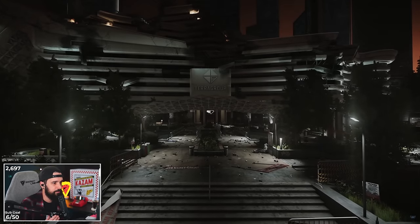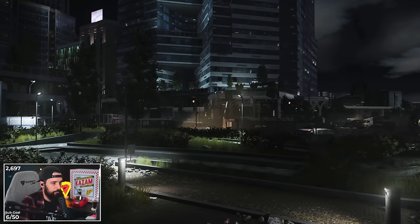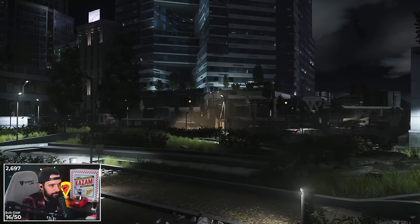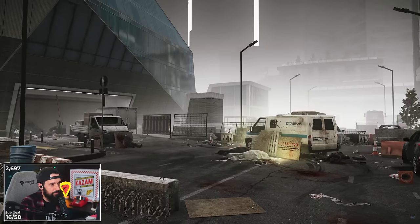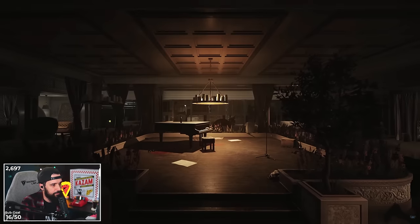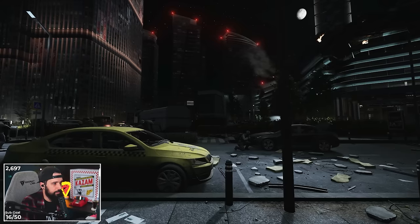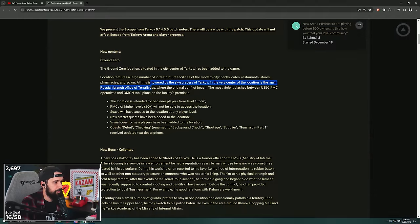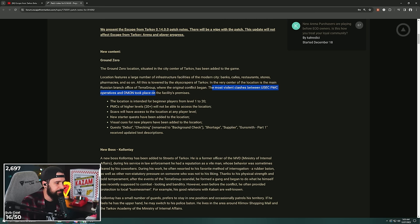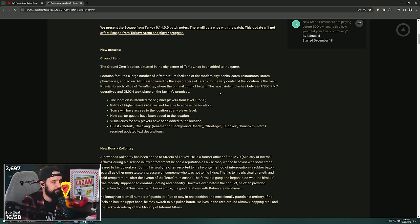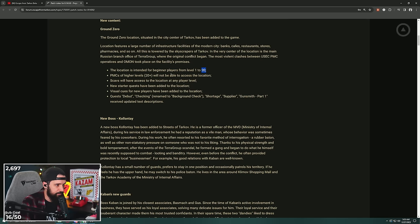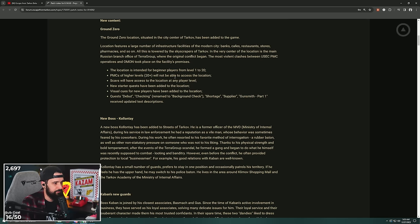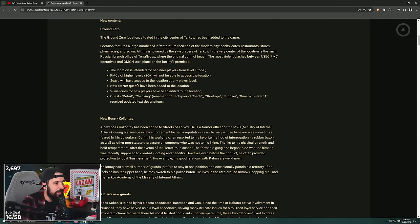Located in the center of Streets of Tarkov, it's been added to the game. Large number of infrastructure facilities in the modern city: banks, cafes, restaurants, stores. Part of Streets. The Tarkov Center location is main Russian branch of Terra Group where the original conflict began. The most violent clash between USEC PMCs and BEAR took place in the facilities premises. Beginner players level 1 to 20 will have access to the flea market in this zone. PMCs of level 20 plus will not be able to access the location. Scavs will have access to location at any player level.